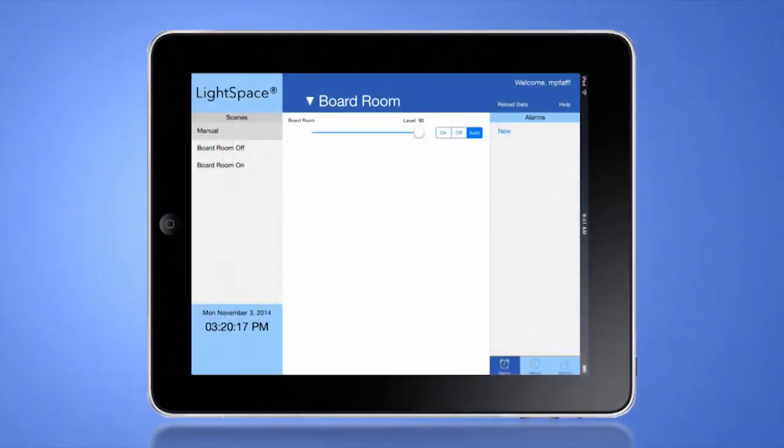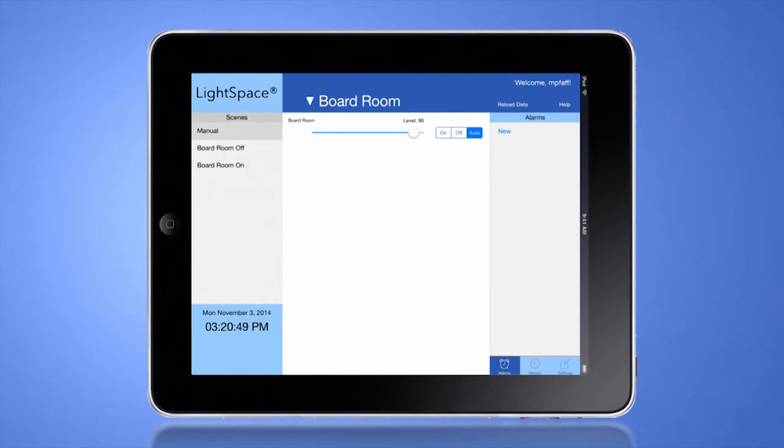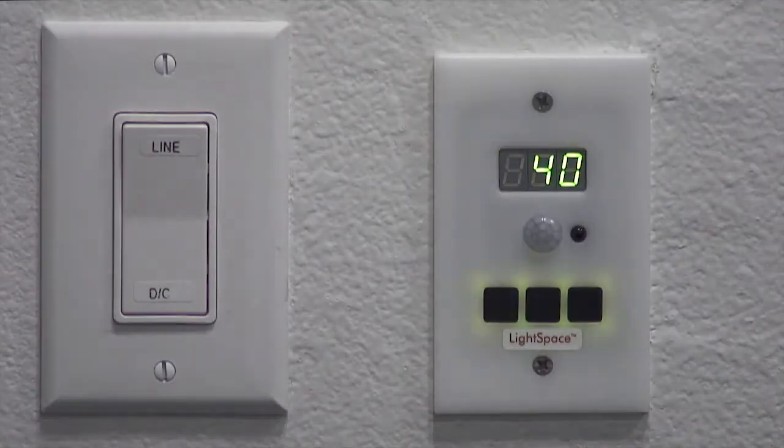You may also adjust the light level using the slider control, which will take immediate effect when the slider is released.